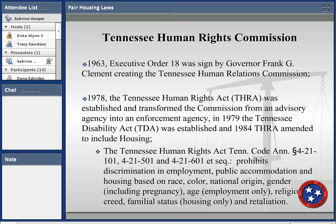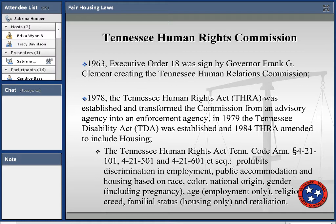A year later we had the Tennessee Disability Act of 1979, which established disability protections in employment, and in 1984 the THRA was amended to include housing. The Tennessee Human Rights Act prohibits discrimination in employment, public accommodation, and housing based on race, color, national origin, gender including pregnancy, age — which is employment only — religion, creed, and familial status, which is housing only, and we have retaliation.